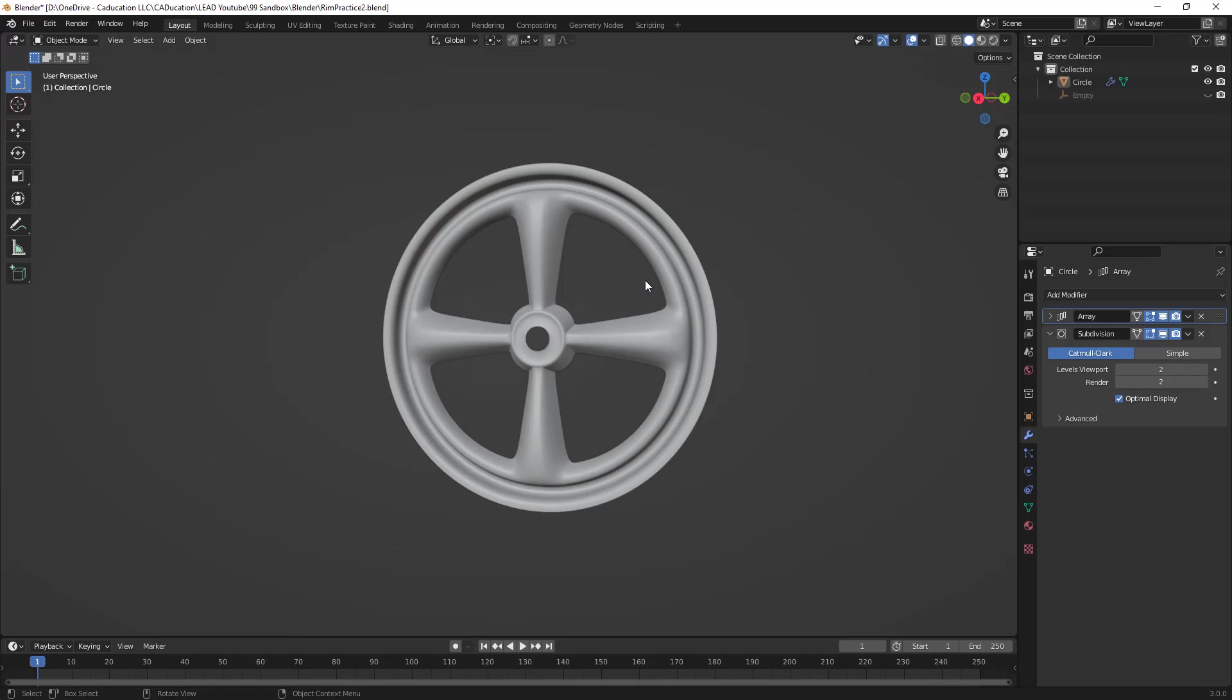I will say that I much prefer modeling this type of geometry in Fusion 360 and just importing it. It's much quicker and easier for me. I feel like I have more control, but everybody's different, so we're going to talk about how we can do this in Blender.